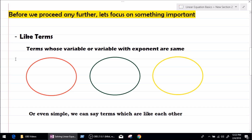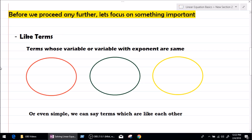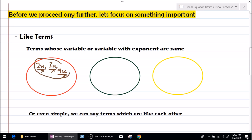Like terms are basically terms whose variable, or variable with exponents, are the same. For example, 2x, 3x, and 9x are terms, and we know terms whose variable are the same are like terms. As we can see, the variable is x in all three, so we can say 2x, 3x, and 9x are like terms.